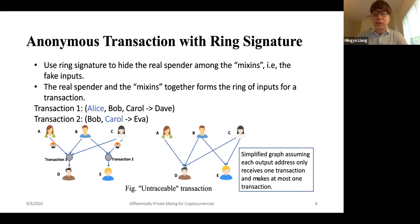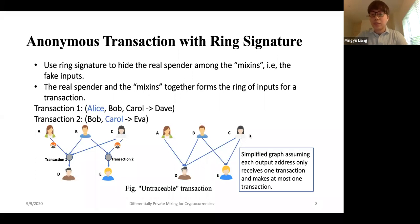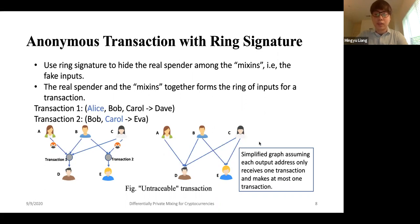One problem with this naive approach: let's say Bob makes another transaction and for some reason it's exposed. Looking at the second transaction with possible inputs of Bob and Carol — since addresses are only used once — we know Carol must be the real spender. And since Bob and Carol already appear as spenders in another transaction, we know Alice is the only valid real spender for the first transaction. This is a cascading attack that existed in the very beginning of Monero. It shows that if someone loses their privacy, they also affect the privacy of others.